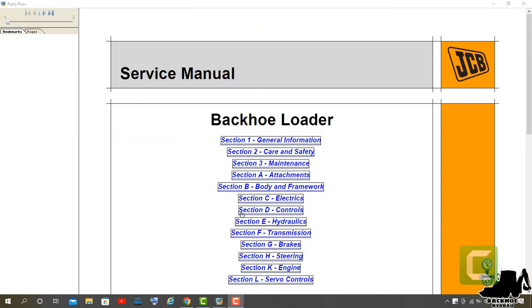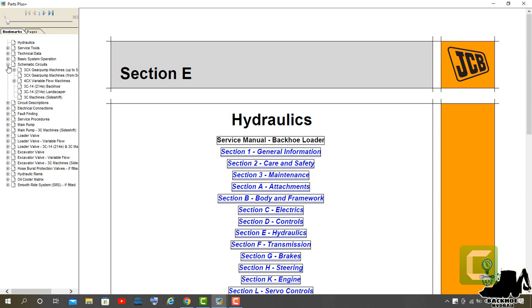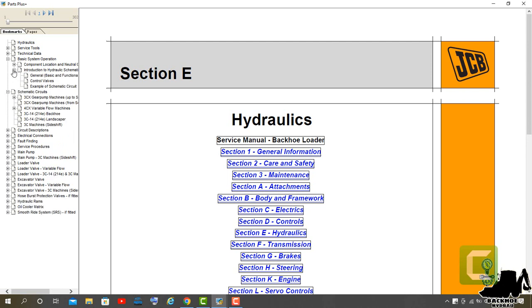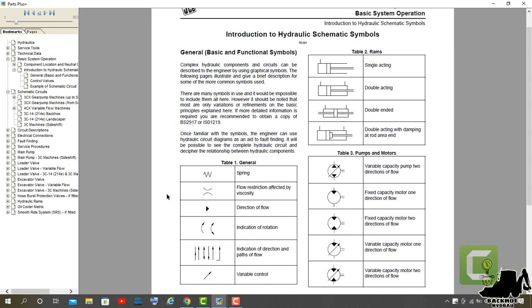In this video we will learn to read a hydraulic diagram. The first thing we'll look at is the hydraulic symbols. Introduction to Hydraulic Schematic Symbols: general, basic and functional symbols. Complex hydraulic components and circuits can be described to the engineer by using graphical symbols.